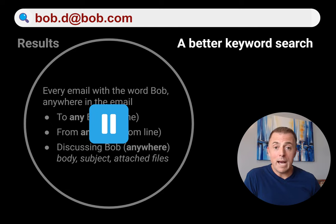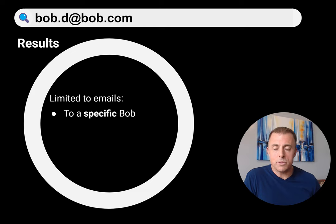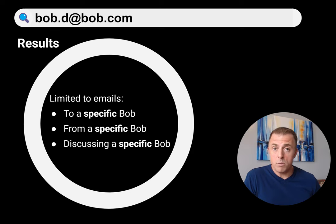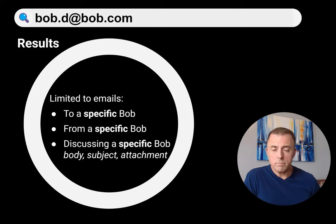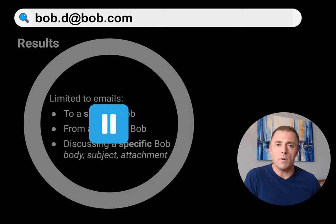So searching "Bob.D@Bob.com" is a better keyword search. When we hit the return key, our circle has gotten smaller — we've limited our results to just this email address. We've limited to emails to a specific Bob, from a specific Bob, or discussing a specific Bob. We went from any to specific. This specific Bob could also appear in the body, subject, or any attachments. The circle is still pretty big though — I'd like to get that targeted single email result so I don't have to comb through hundreds of emails.